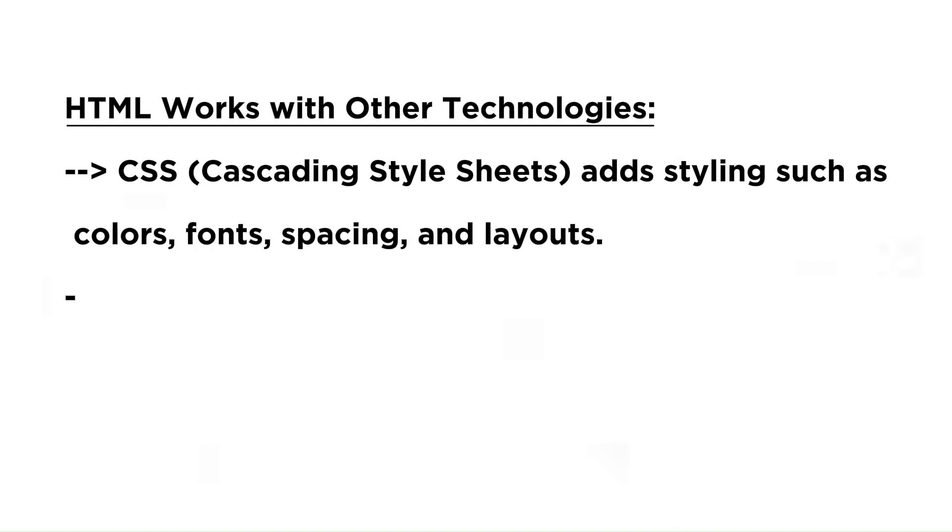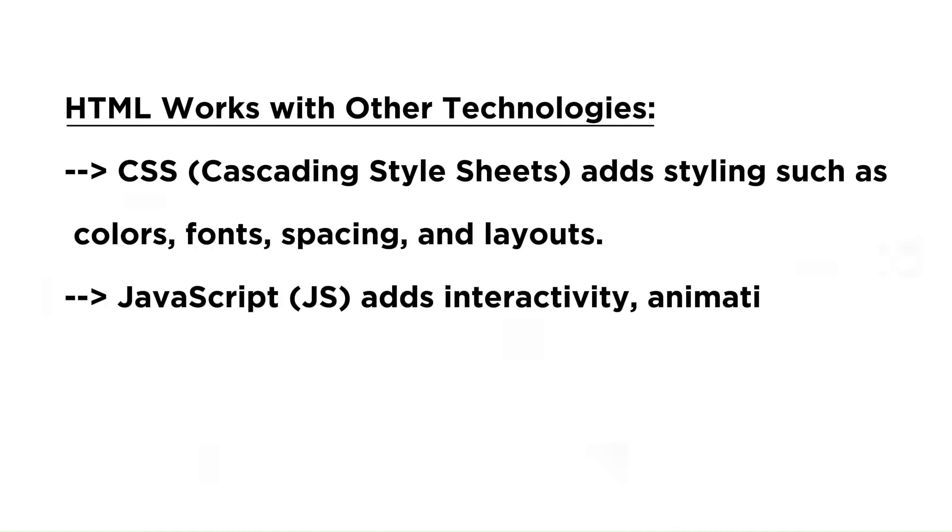HTML works with other technologies. CSS stands for Cascading Style Sheets and adds styling such as colors, fonts, spacing, and layouts.